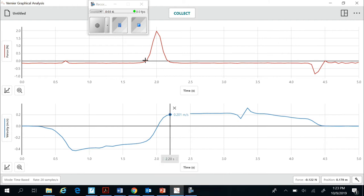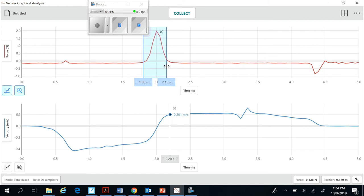I'm also going to highlight the peak of the force graph. So I'm going to go from here and highlight across to the end of the peak, which is about here. And I want to note how long that took. So notice it goes from 1.8 seconds to 2.2 seconds. So the duration of that is 0.4 seconds.